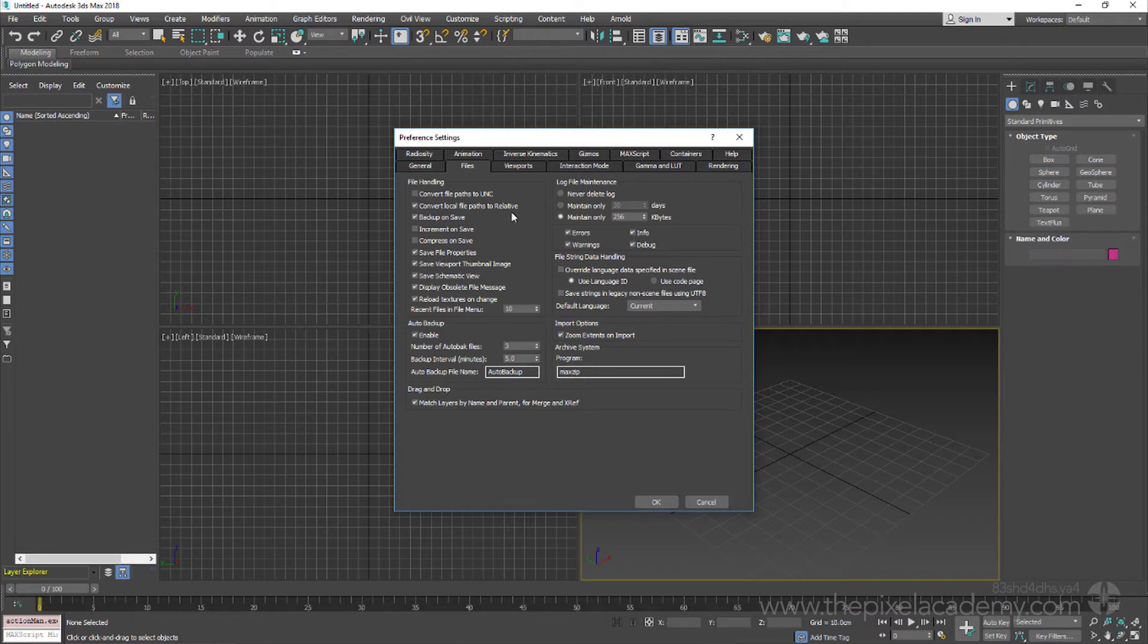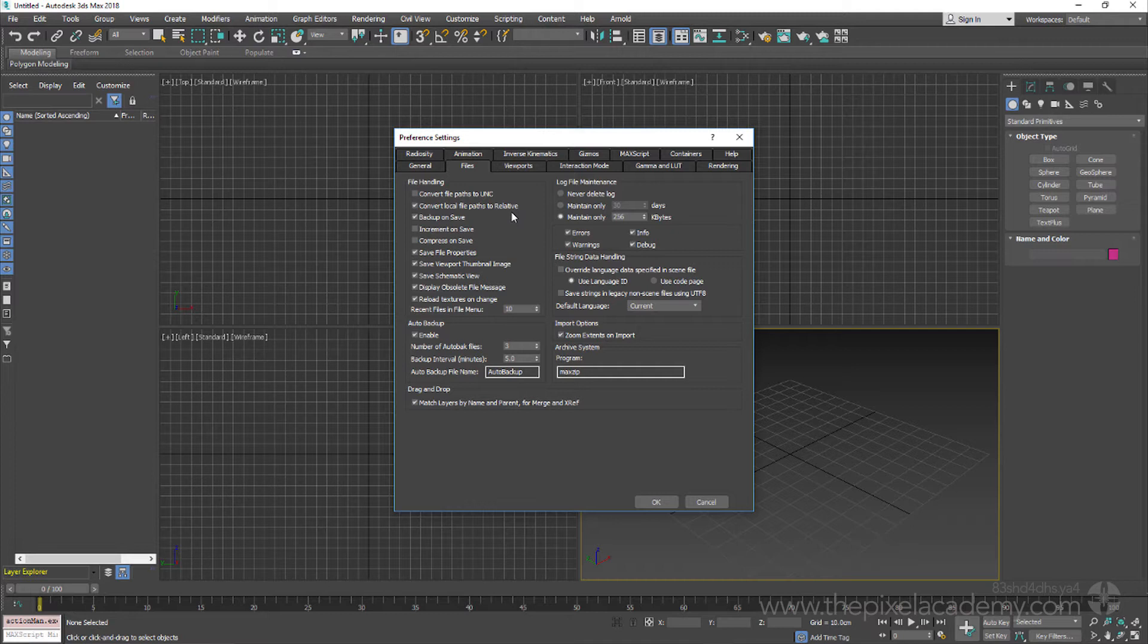We do need to keep in mind though that this feature will only work properly if we make certain that any files we do add are placed inside the project structure itself, so in this instance inside the course files folder.